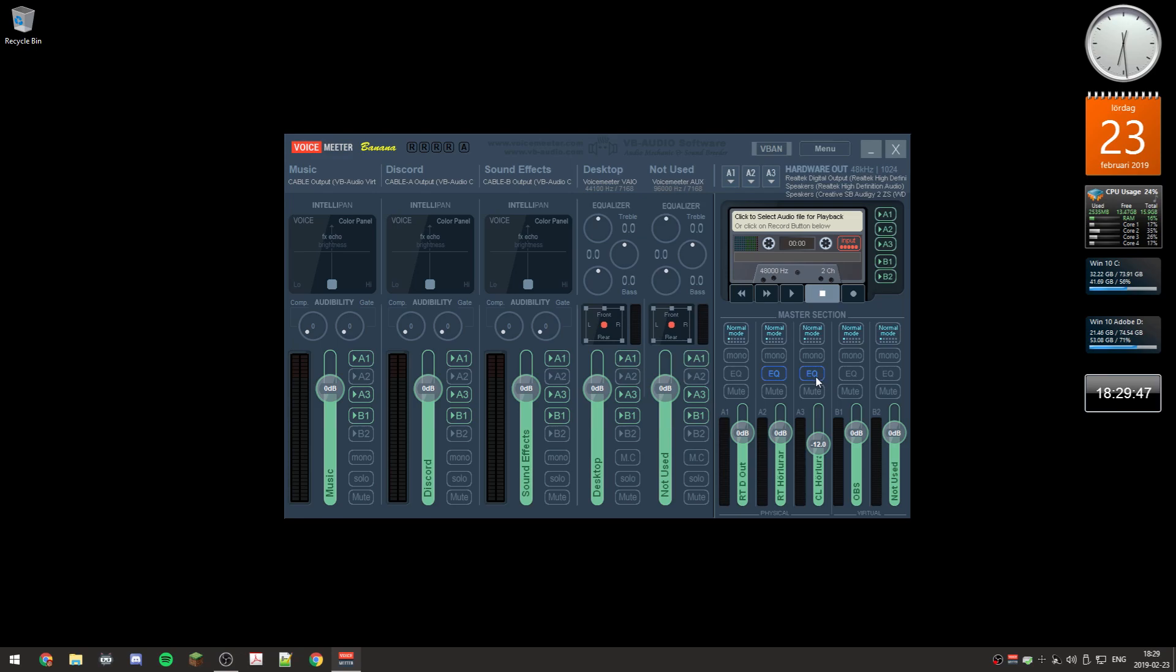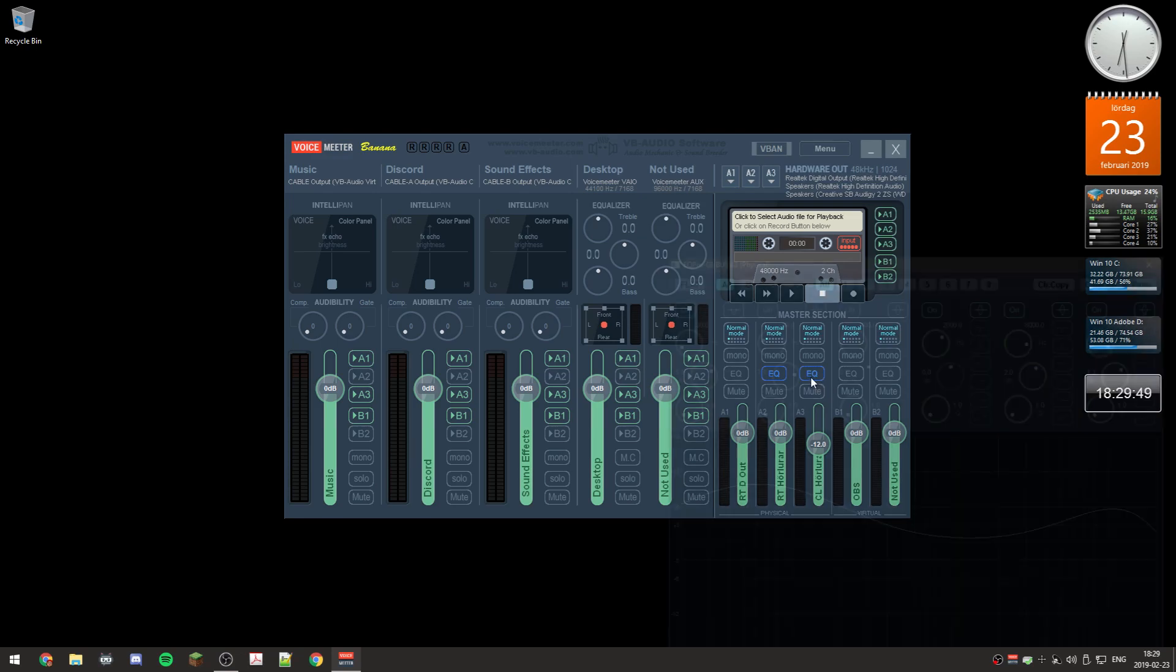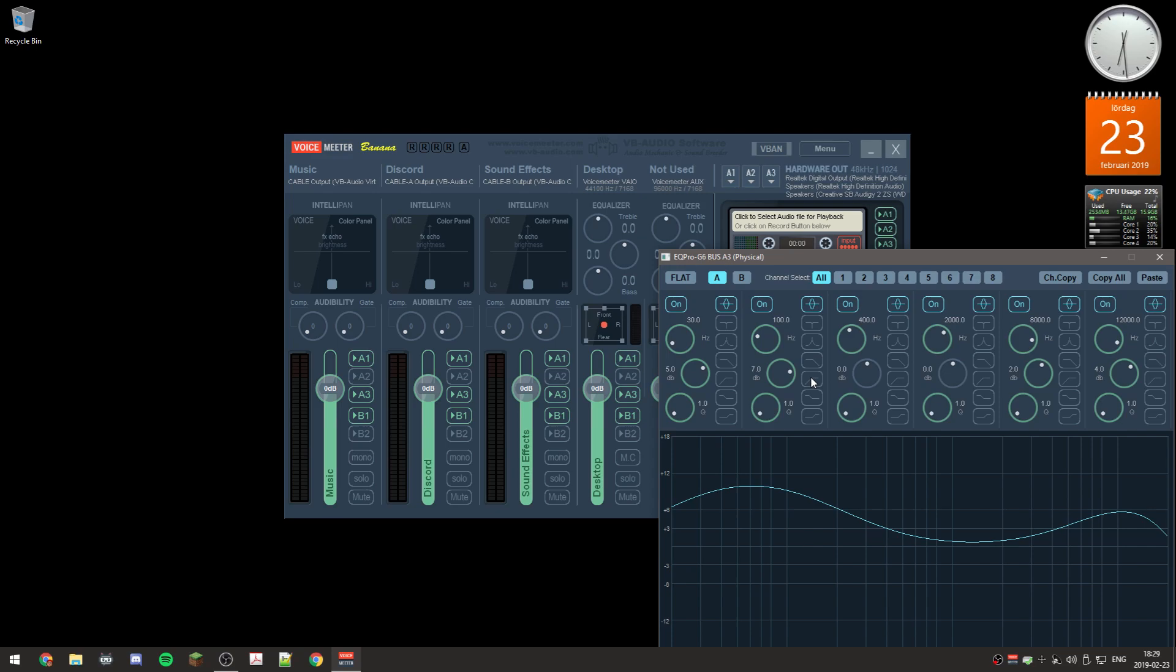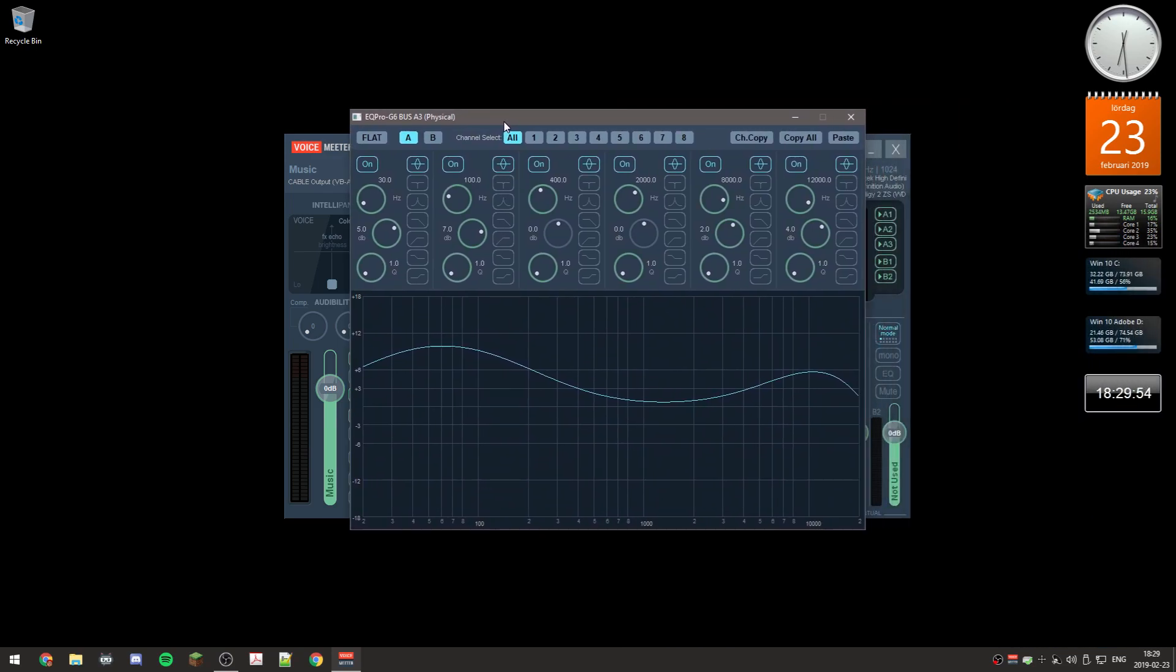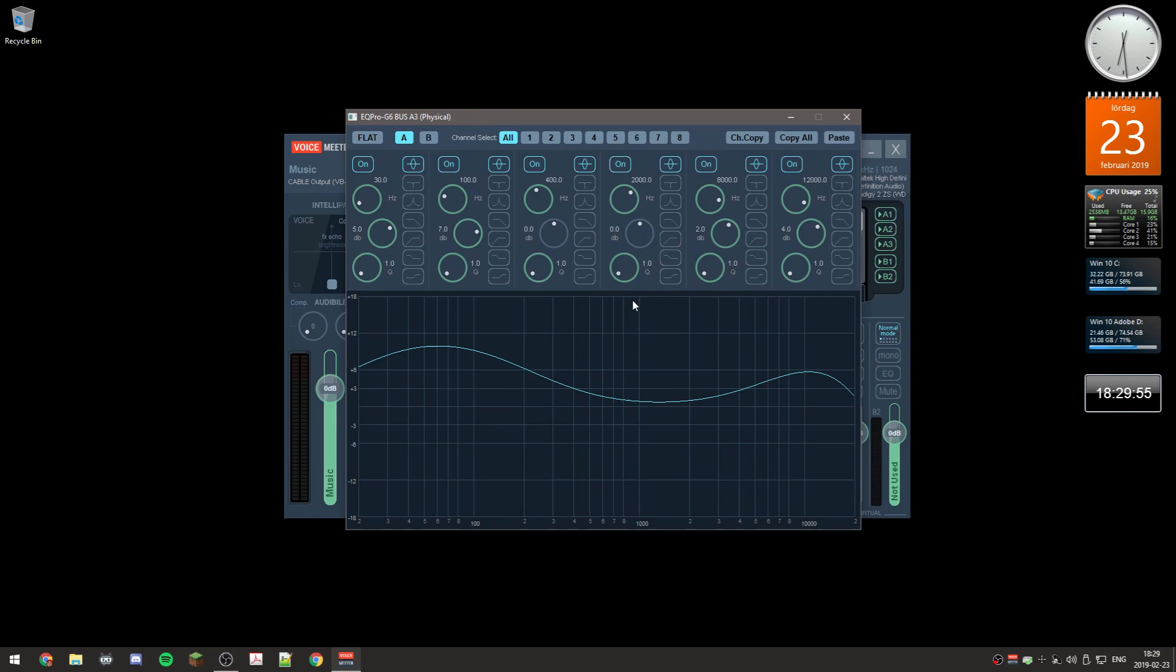So you can turn it on and off by left clicking on this button. It's on right now. If you want to edit the settings you right click on it and you get this thing over here. There's a lot of settings up here.